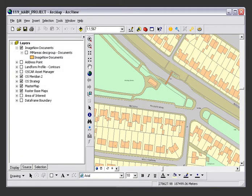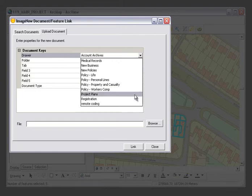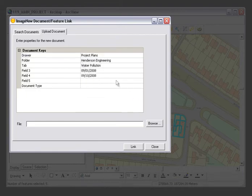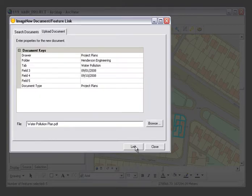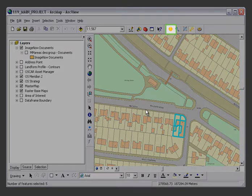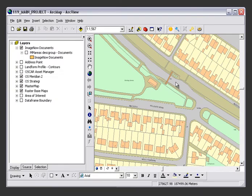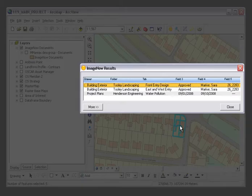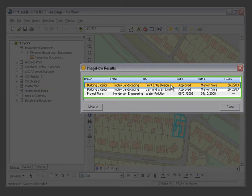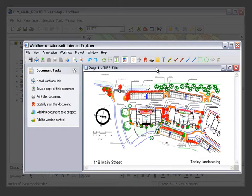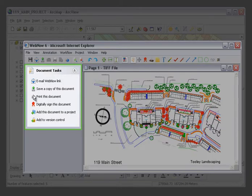Here's a close-up look at how ImageNow Interact fits into your ESRI applications. Quickly link documents and other unstructured data to specific map features. Use the built-in ImageNow Interact toolbar to instantly retrieve the linked documents. Choose the right document from a list of documents displayed in ImageNow, find the information you're searching for, and perform a wide range of document management and workflow tasks.